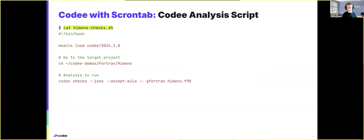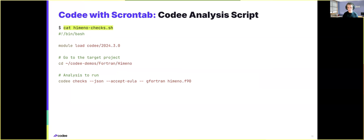To do this, we will just need to create two scripts. The first script will be the actual Kodi analysis script that loads Kodi, goes to the project that we are interested in, and runs all the relevant Kodi reports.